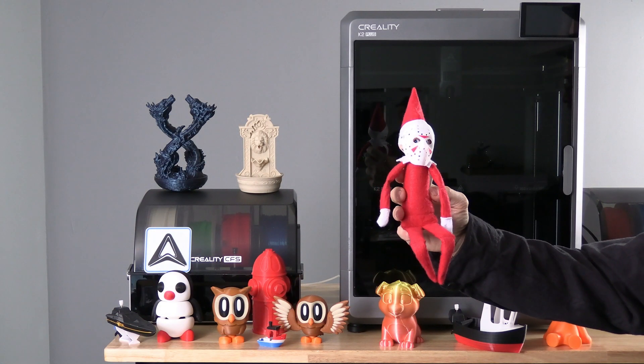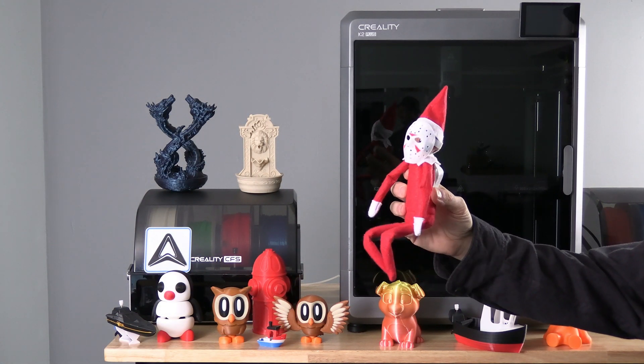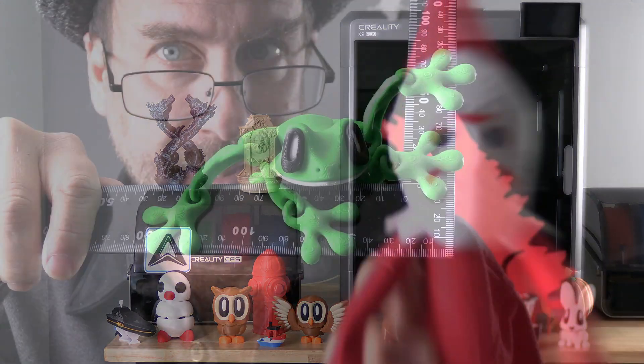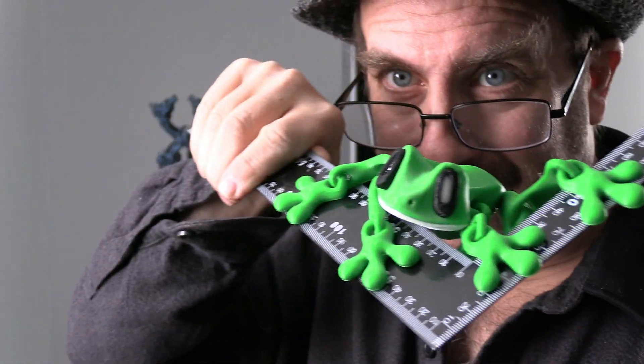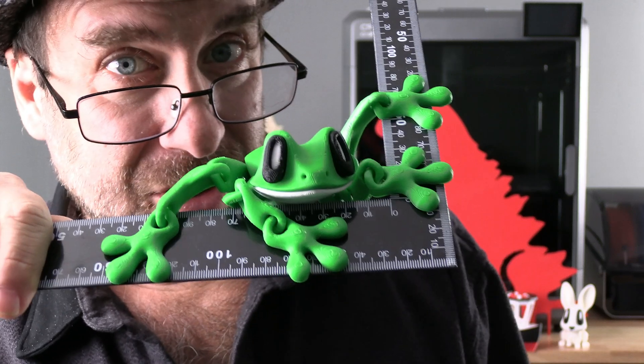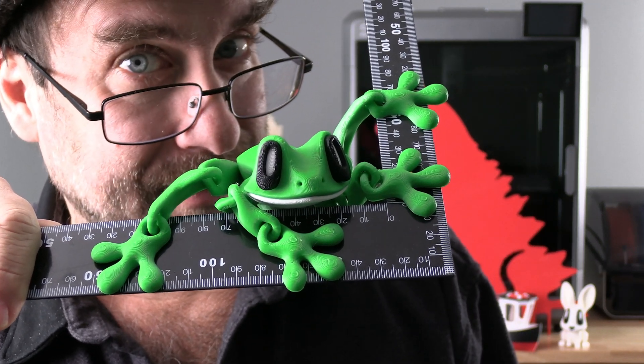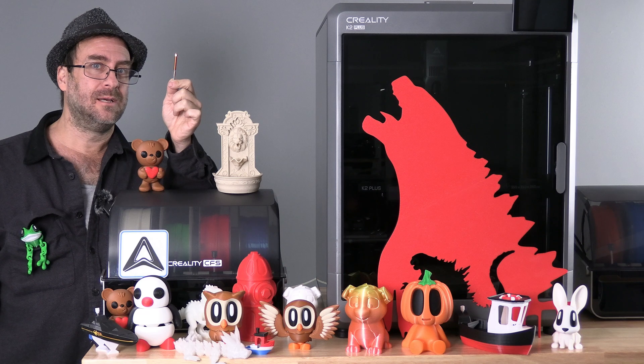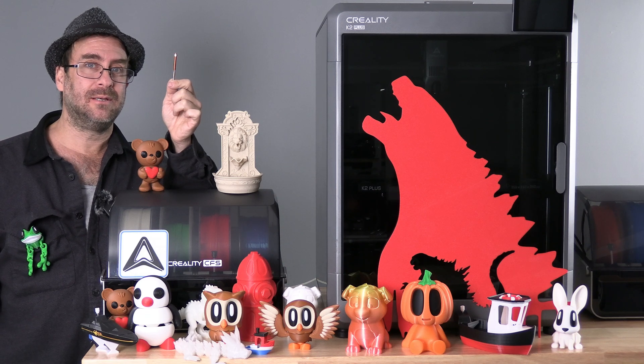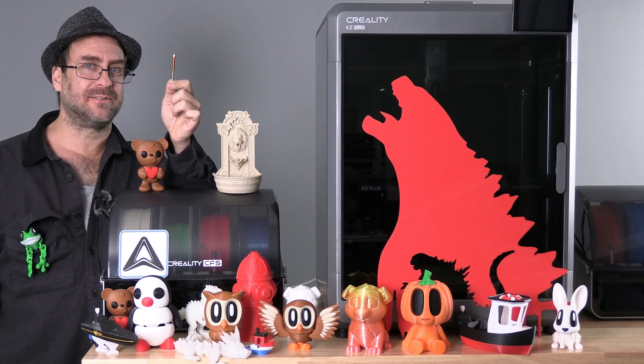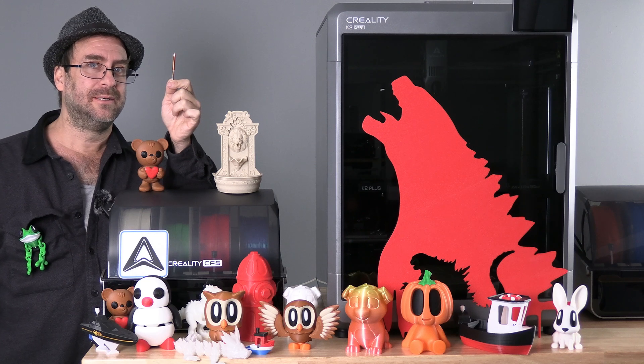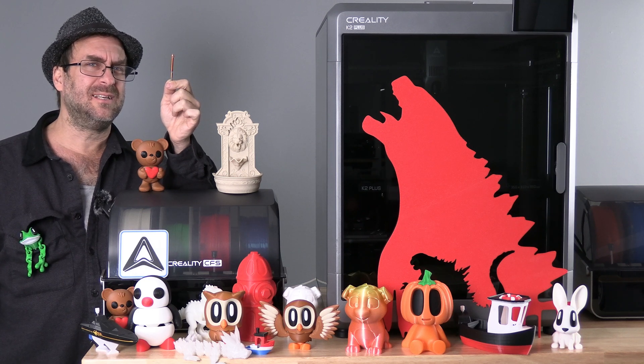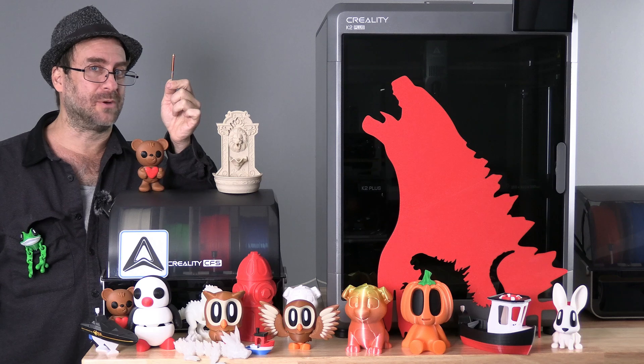This guy here was printed on a 0.2. And this guy was printed on a 0.8 nozzle. Clearly, you can see quality models can be made with a variety of nozzle sizes. It's up to you to decide which one is the best fit for which project.